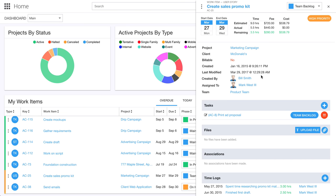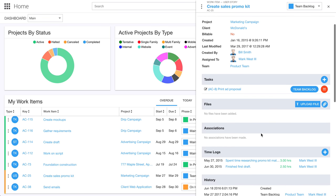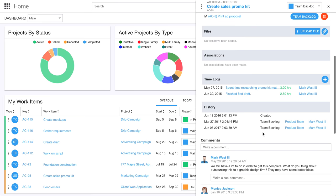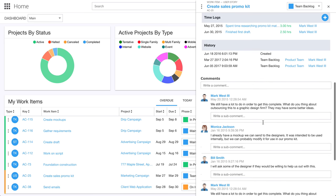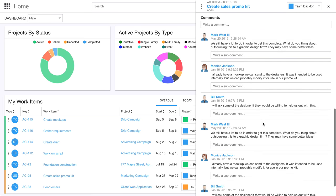Likewise, this could be a task, and it would have or could have subtasks inside of it. I can upload files to that individual work item, view any time that's been logged to that work item, view its history, and then we also have real-time comment feeds.